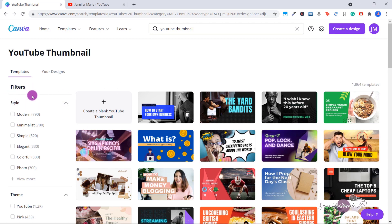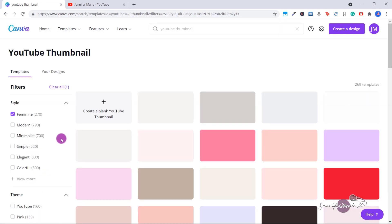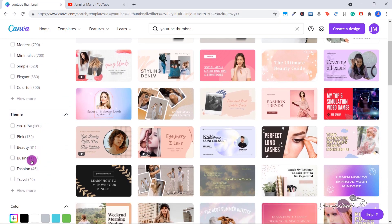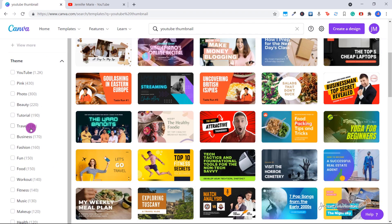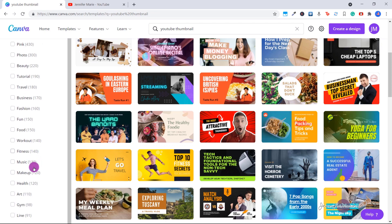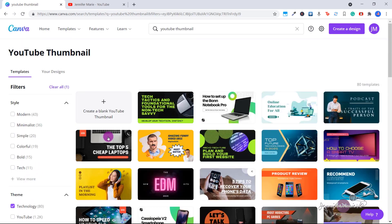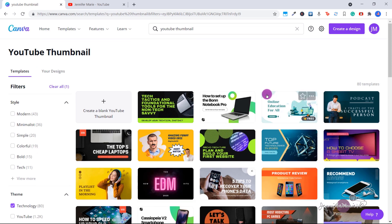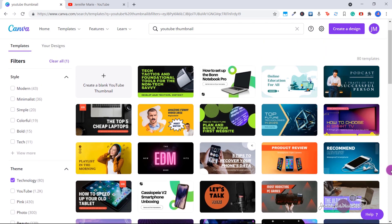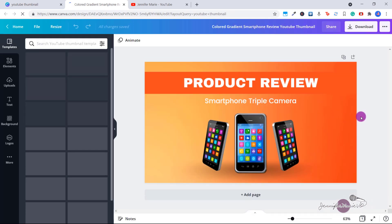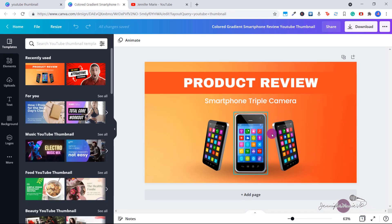You can look on the side and they've got different templates by style — so you could click feminine, for example — or you can also choose by theme. So let's say you're doing a beauty blog and you want a beauty template, or travel, workout, fitness, makeup, health, technology. You can go ahead and use any of these different templates. Let's say you're doing a product review video — you can click on any of the templates you want to use, and this will open up the YouTube thumbnail so you can make any sort of edits.